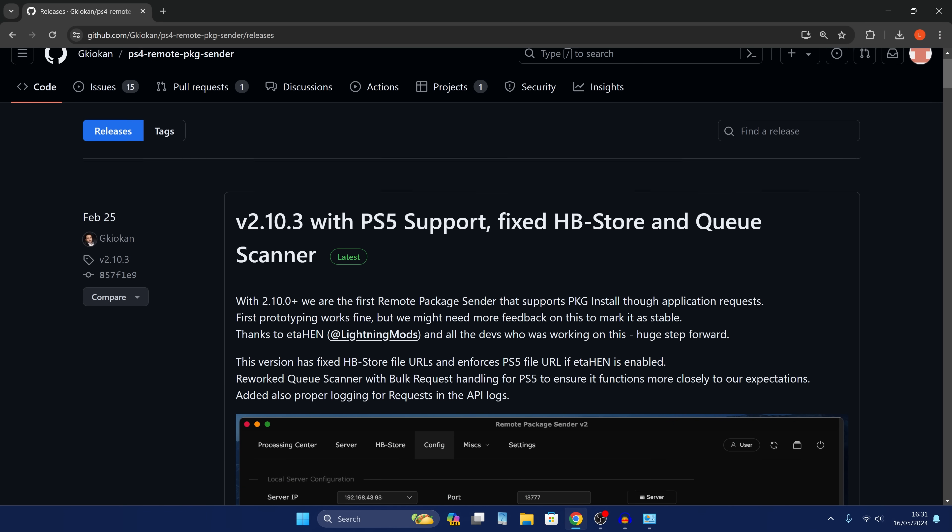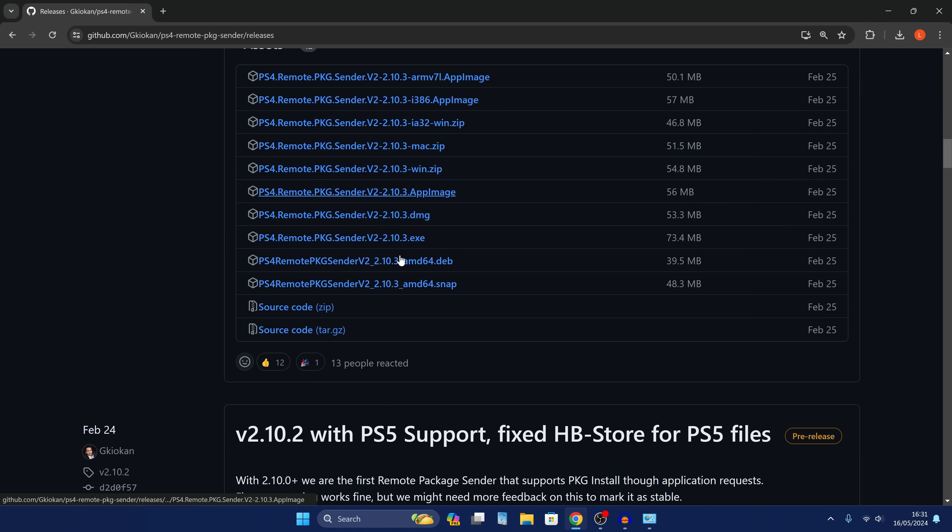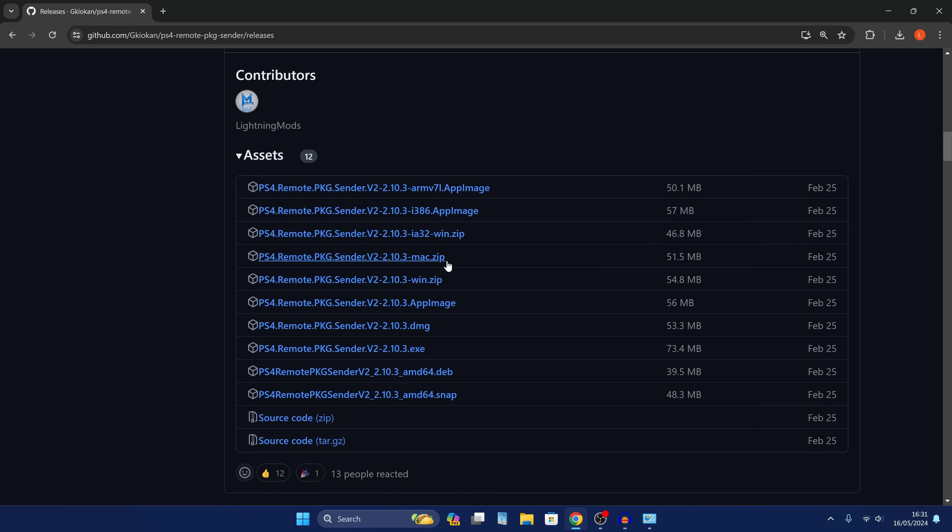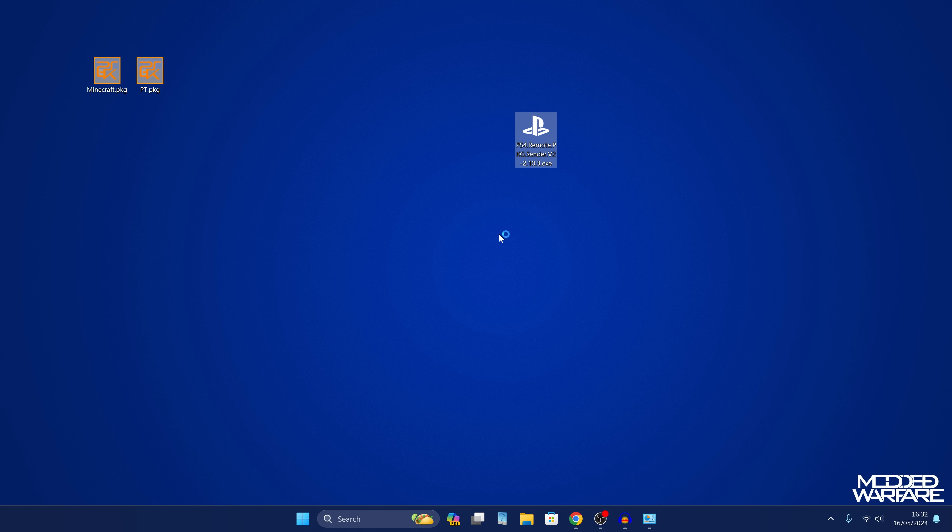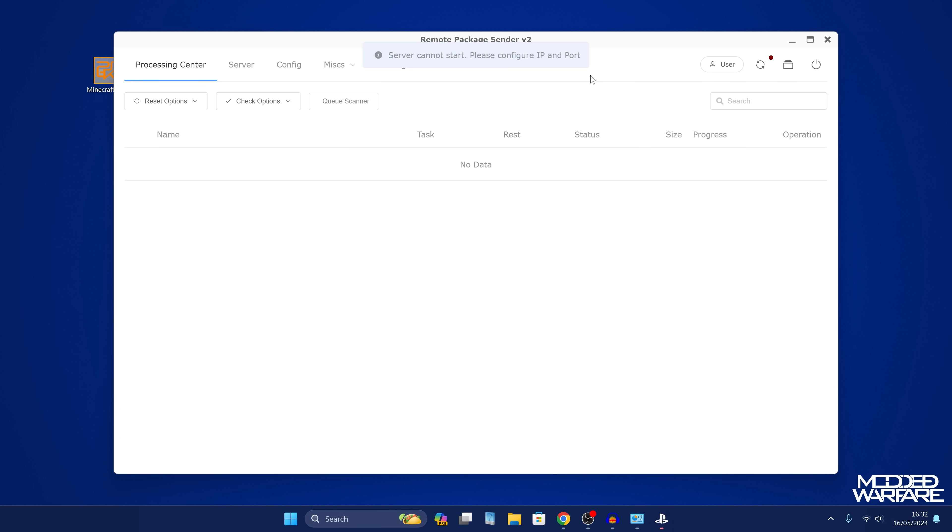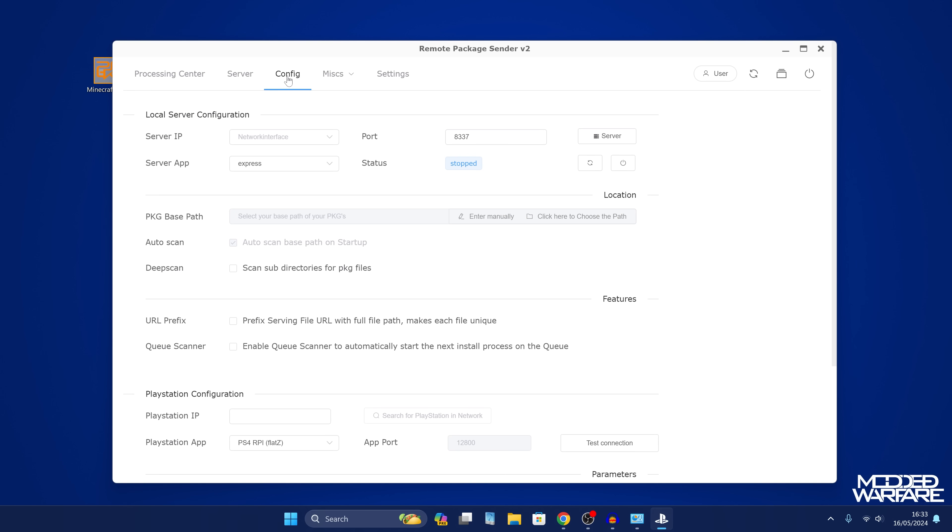All I need to do is run this with X. While you're installing packages, you want to remain on the remote package installer. We're going to download this program, the PS4 Remote Package Sender version 2. There's a version available for Windows, macOS, and Linux. On Windows I tend to download the standalone exe file. I've copied it over to my desktop here. I've also got a couple of package files to test with.